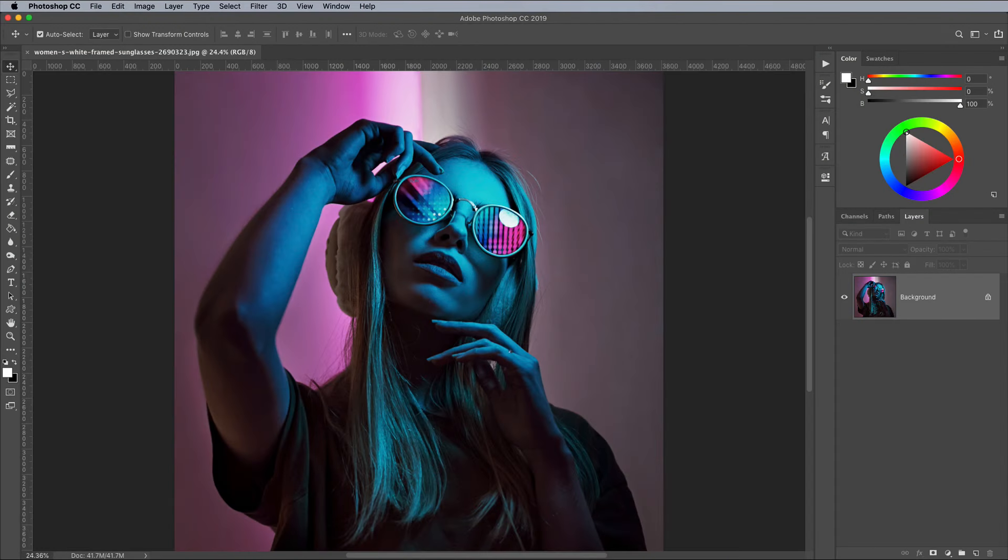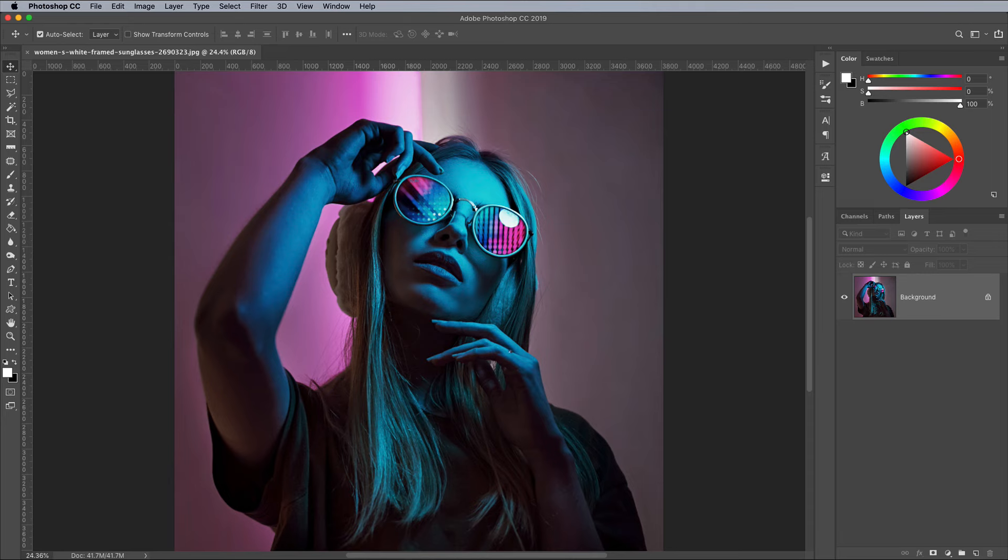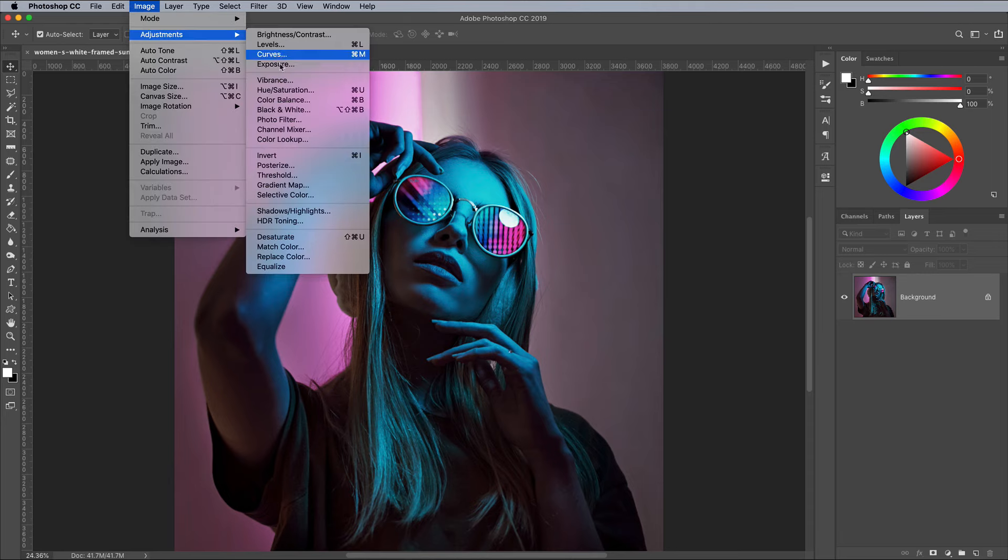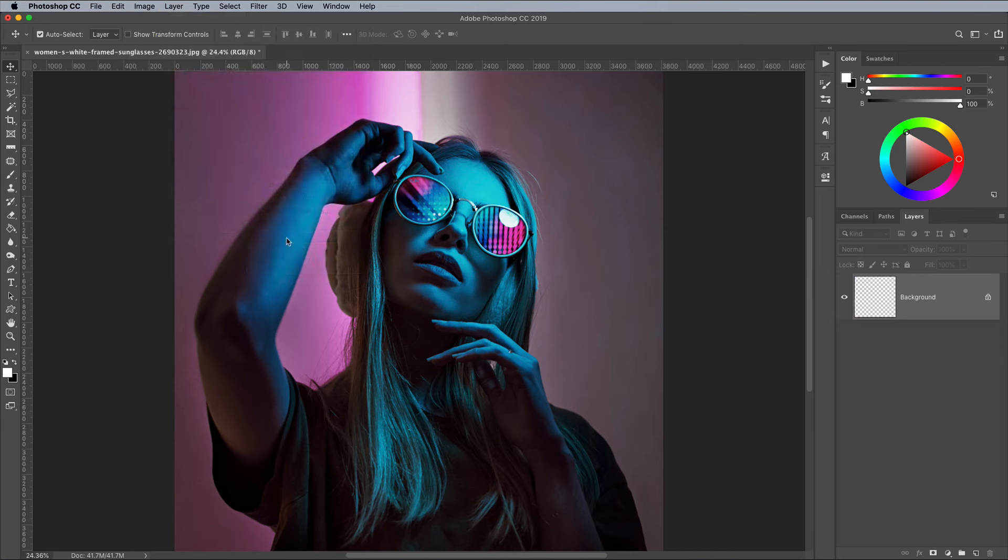I'll be using this free image from Pexels in this tutorial, but the effects can be applied to any image. Begin by converting the image from colour to black and white. The easiest method is to simply desaturate via the Image and Adjustments menu.